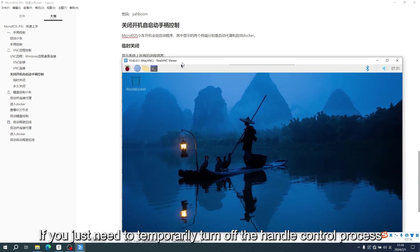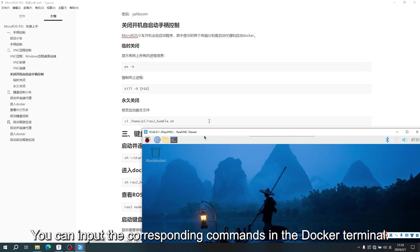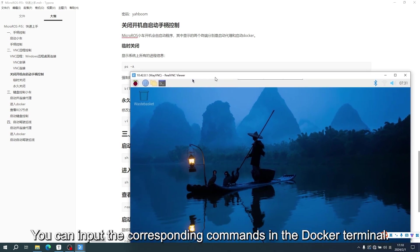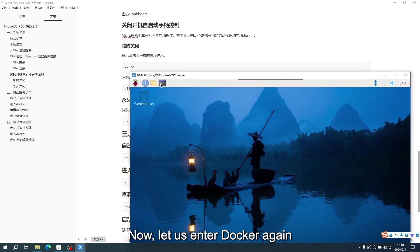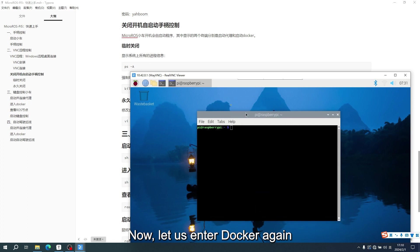If you just need to temporarily turn off the handle control process, you can input the corresponding commands in the Docker terminal. Now, let us enter Docker again.